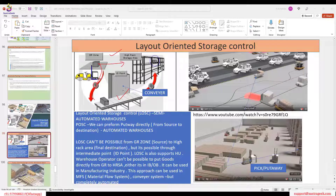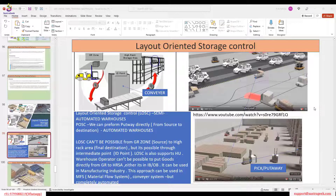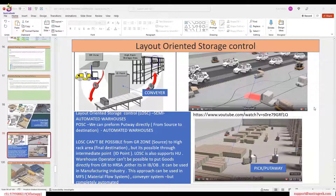For an even more complex inbound process, instead of VAS proposing directly to the final bin, I can include LOSC to add one more intermediate point. The flow becomes: VAS → intermediate point → final storage location. That is where I can use the Layout Warranty Storage Control within the combined process.